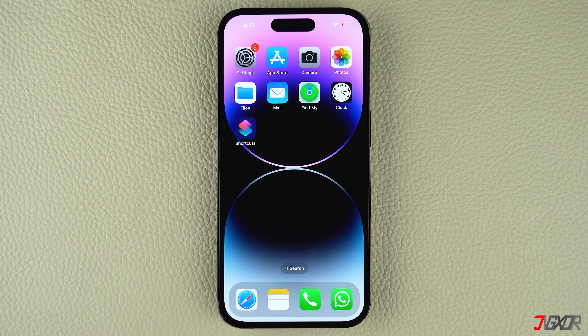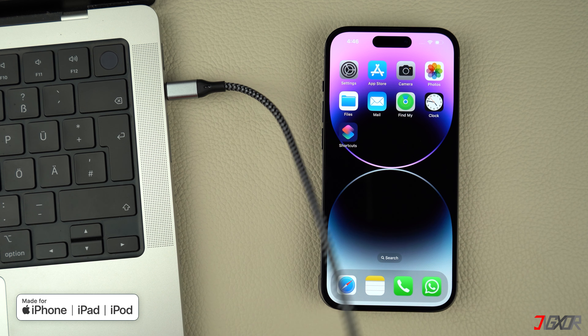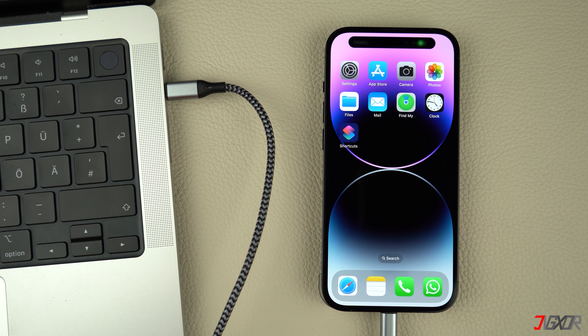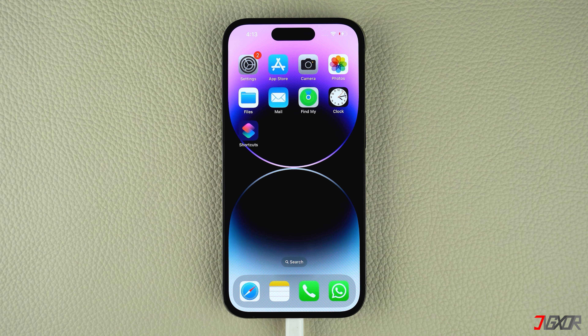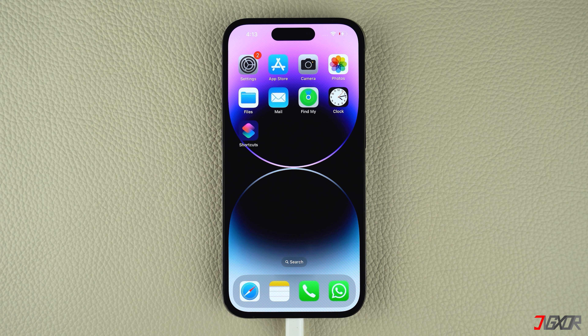Whether you are experiencing glitches with your iPhone — such as it being stuck on the Apple logo, white screen, recovery mode, or other issues — entering recovery mode gives you the opportunity to resolve the problem so you can regain access to your device. To get started, connect your iPhone to your computer before entering recovery mode. Make sure to use an original or MFI certified cable to ensure a successful connection. Once connected, open iTunes if you're on Windows, or use the pre-installed Finder application on your Mac. Also, make sure that both apps are updated to the latest version.